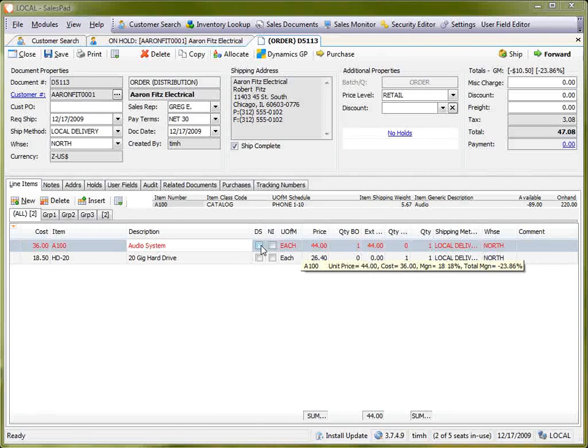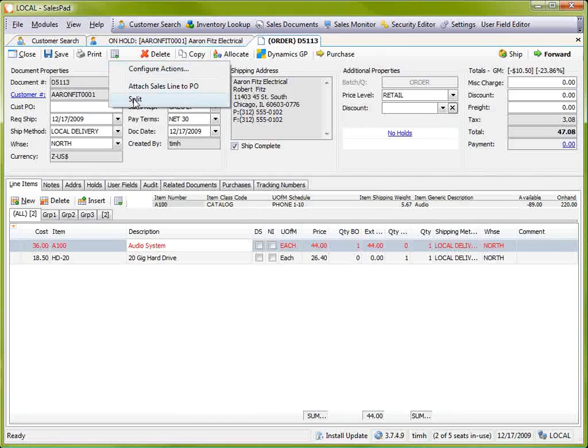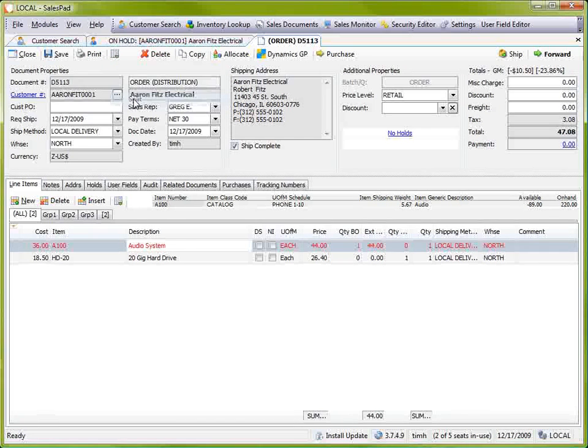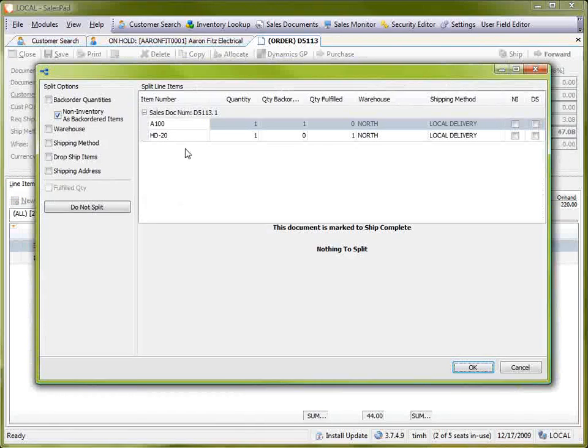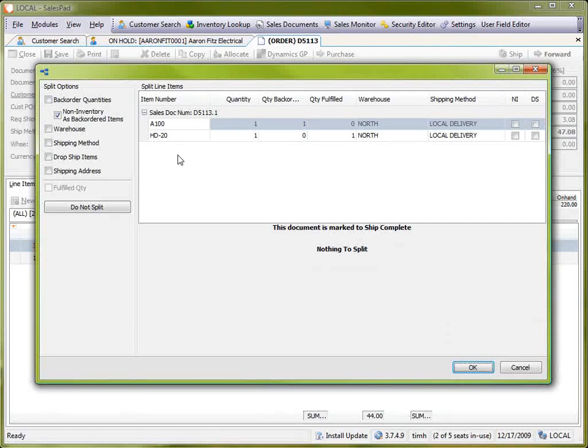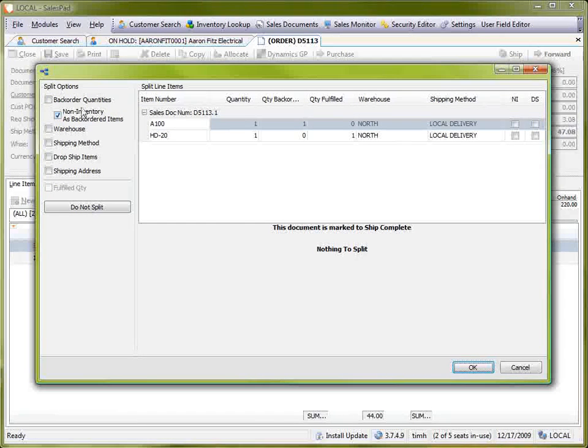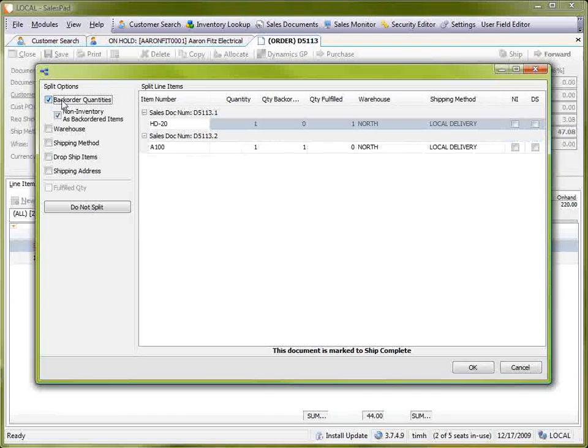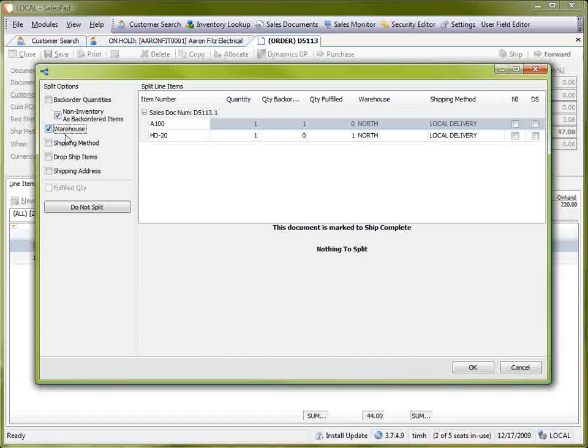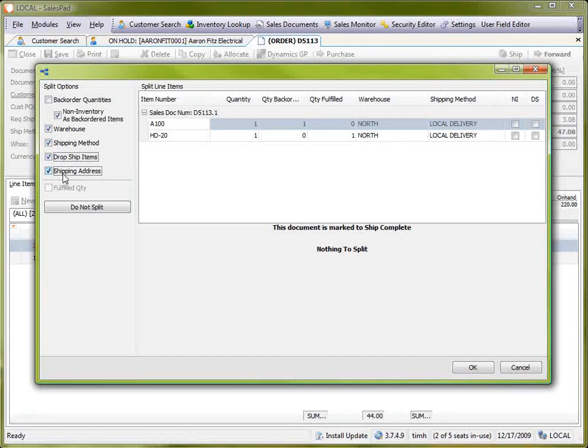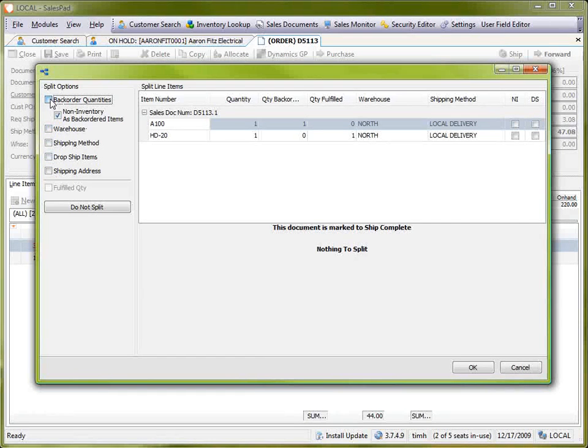To do that, I can either come up here and select the split plugin manually. As you can see, by default, it's not set to split on any of these conditions. However, if I start to go in and choose some of these conditions such as backorder quantities or some of the warehouses, shipping addresses, and so on, it will actually prompt me to split the document.